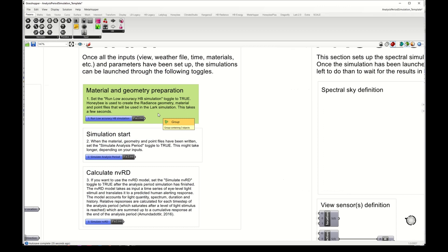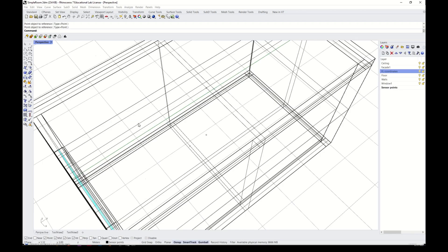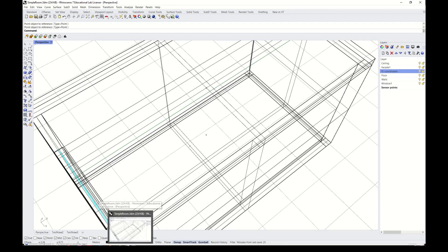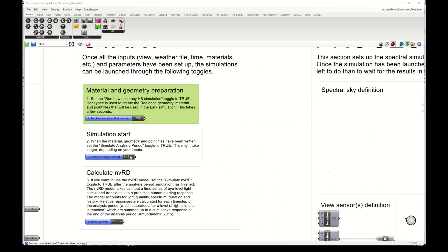This is the one that will write the sky file and also run a low accuracy honeybee simulation to prepare geometry, material and point files for my annual simulation. So I set this to true. This one runs quite fast because we are not using accurate simulation parameters for this. We just want to prepare the geometry and material and point files.